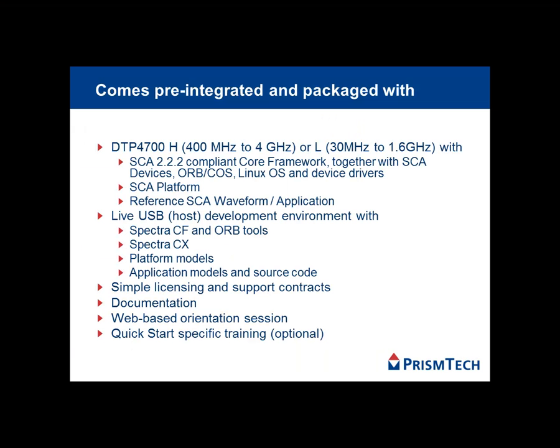In summary, Spectra Quick Start comes complete with a DTP 4700, either H or L variant, an SCA 2.2.2-compliant operating environment with SCA platform software, and a reference SCA waveform and application.